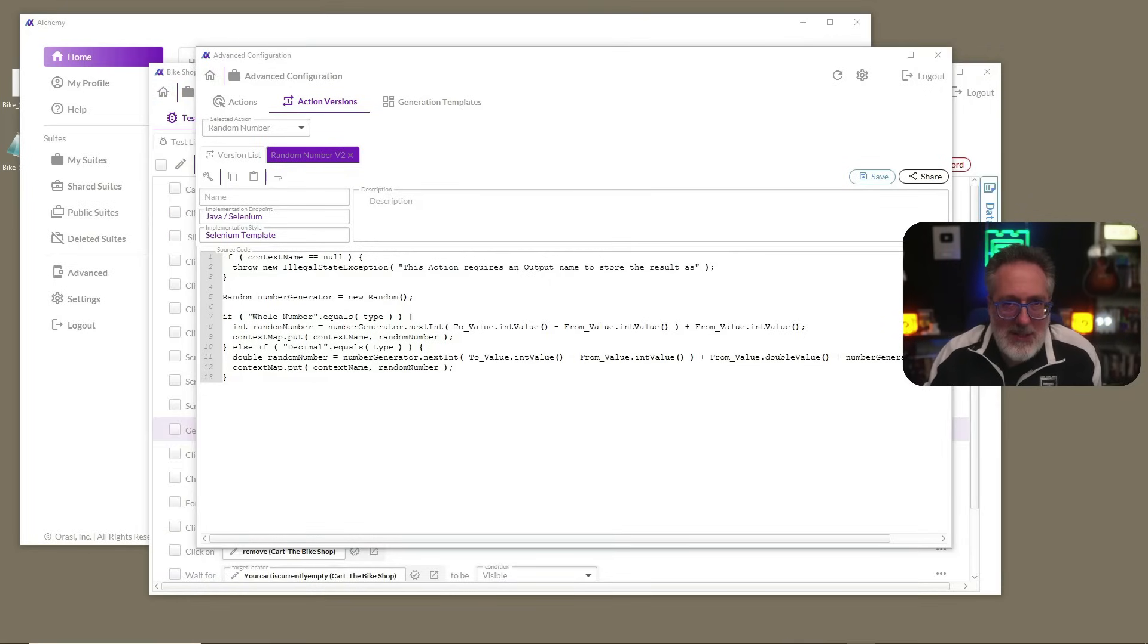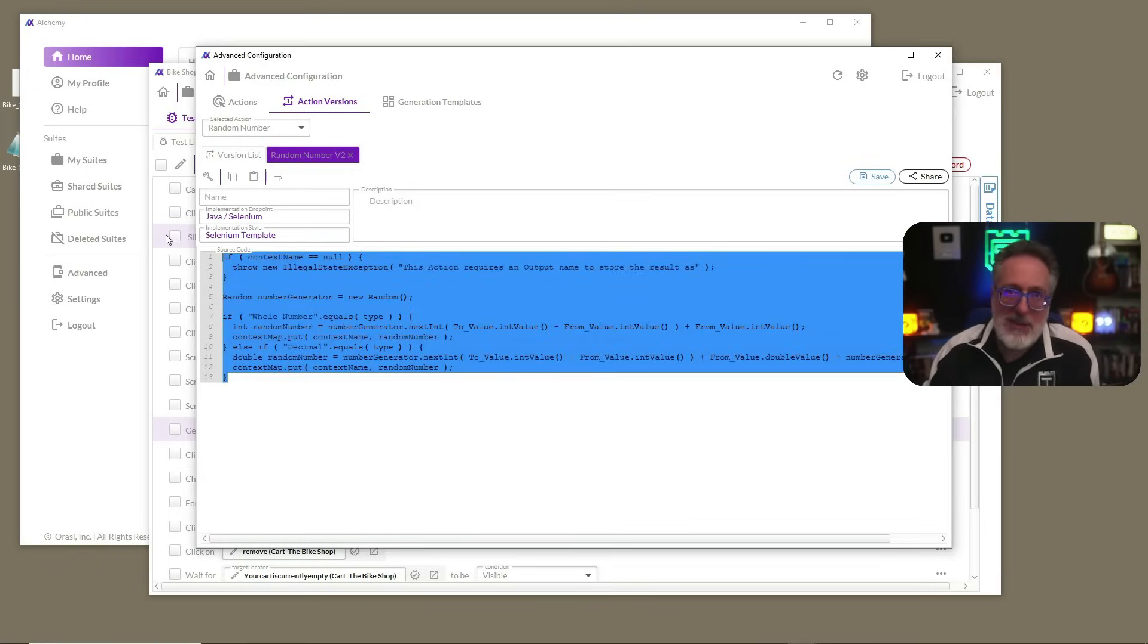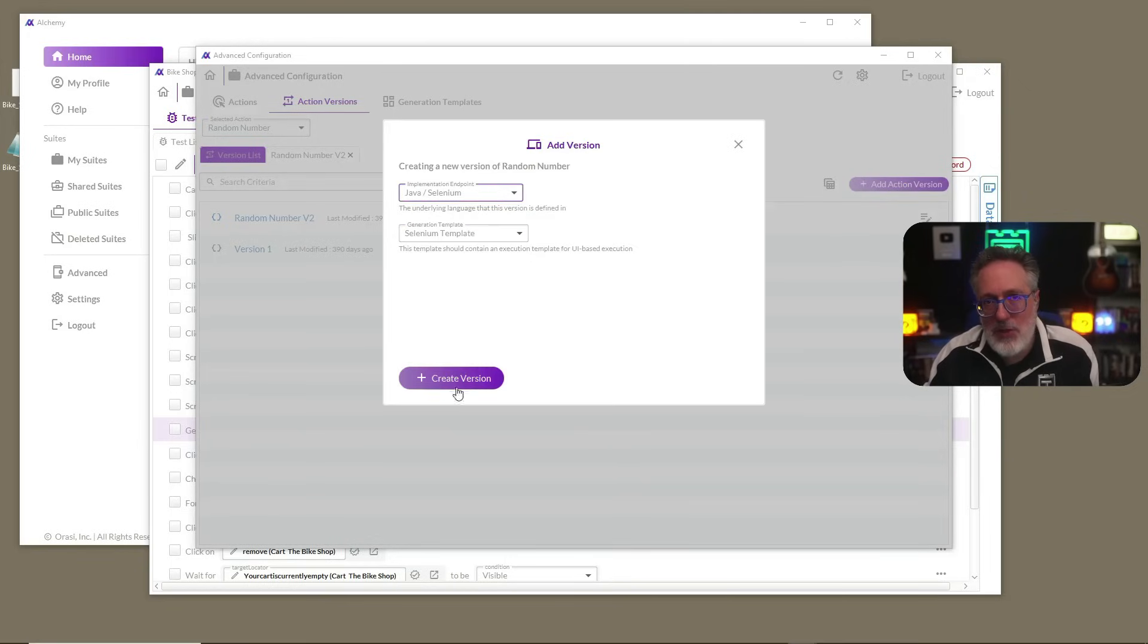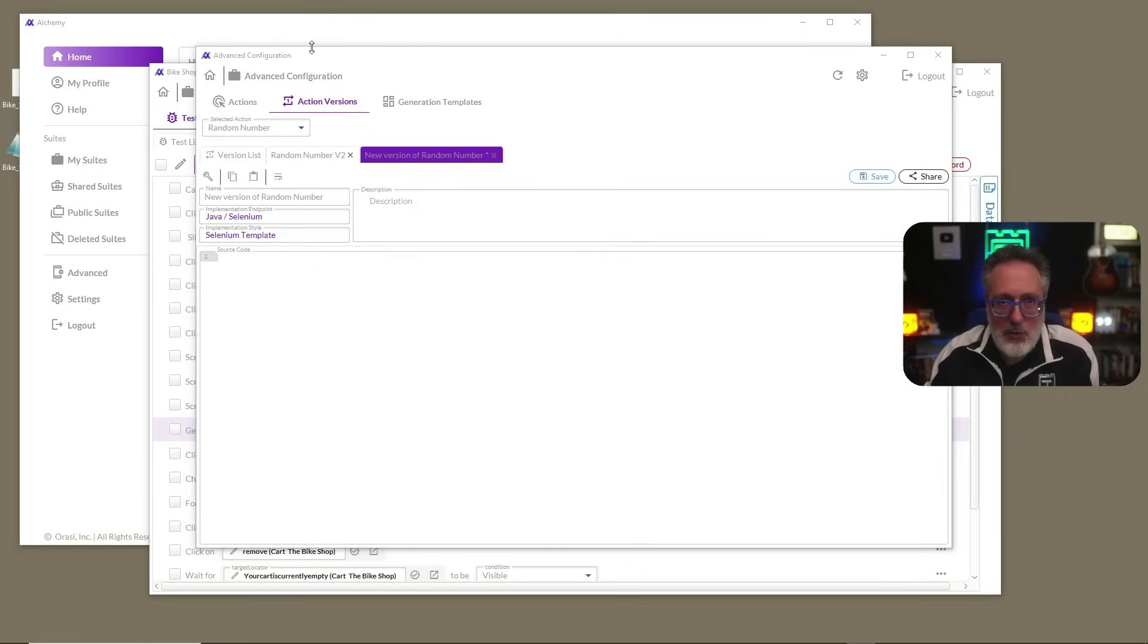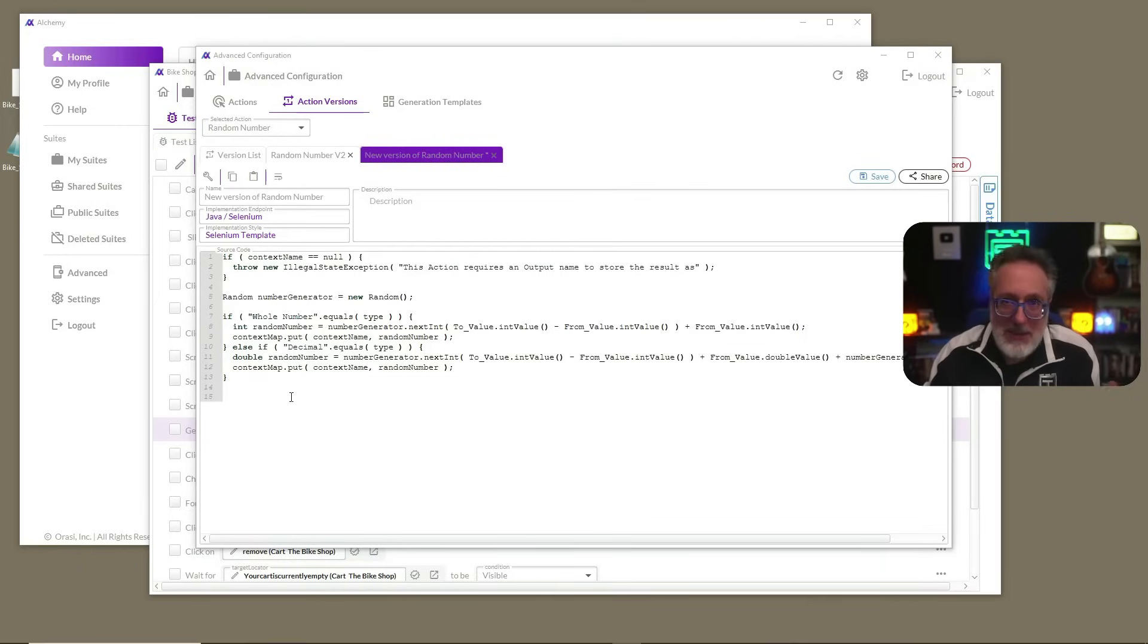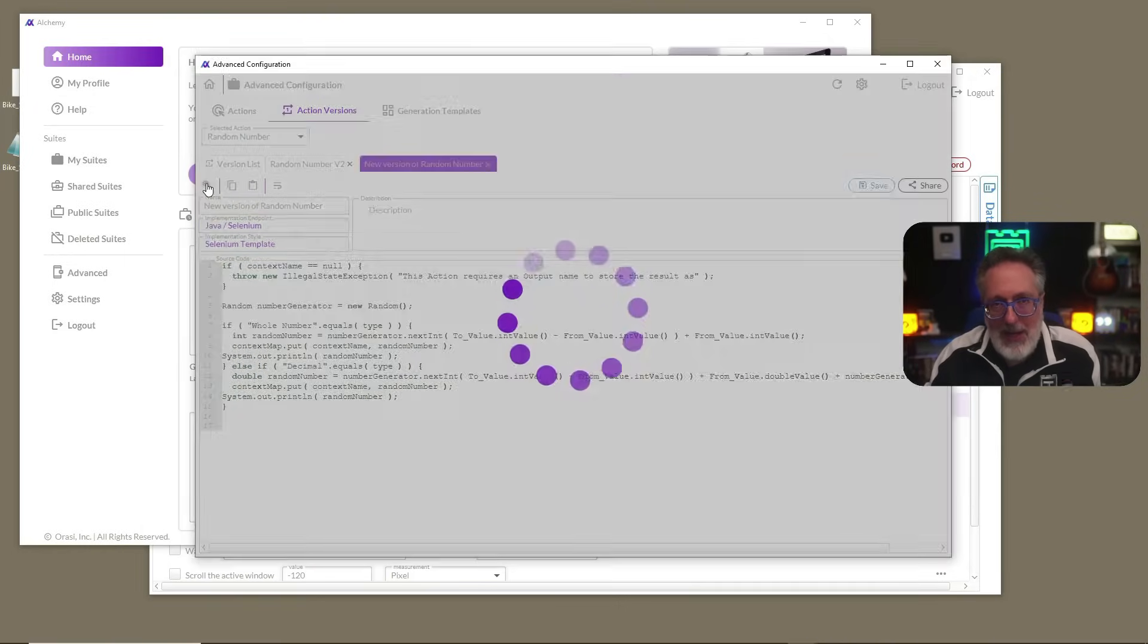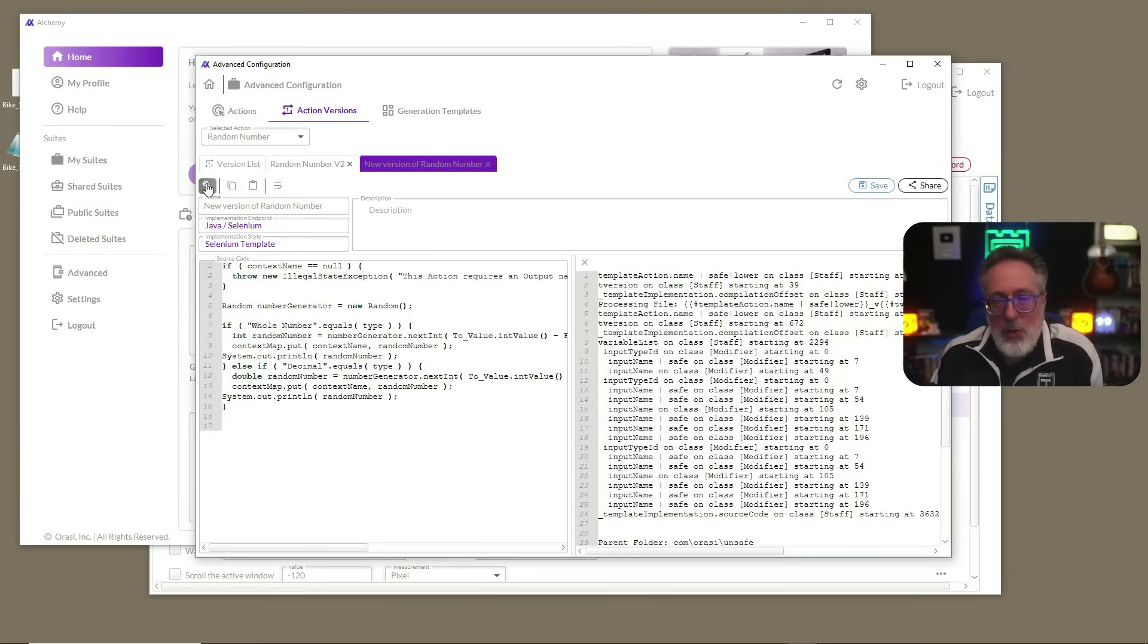Let's say, for instance, that you wanted to have this action print out the value that it found. So let's go ahead back to the version list where we're going to add an action version. And we're going to add an action version that's for Java and Selenium. Now we have a new version created. Let's go ahead and paste that code that we had there before, just so you don't have to watch me type it out again. And in this case, we're going to print out the value of a random number in two different places that we see it there. All right. Now that we have the code there, we're just going to do a compile on it. And that's just going to verify that the templating was good and that the underlying compiler was successful and everything was good to go.